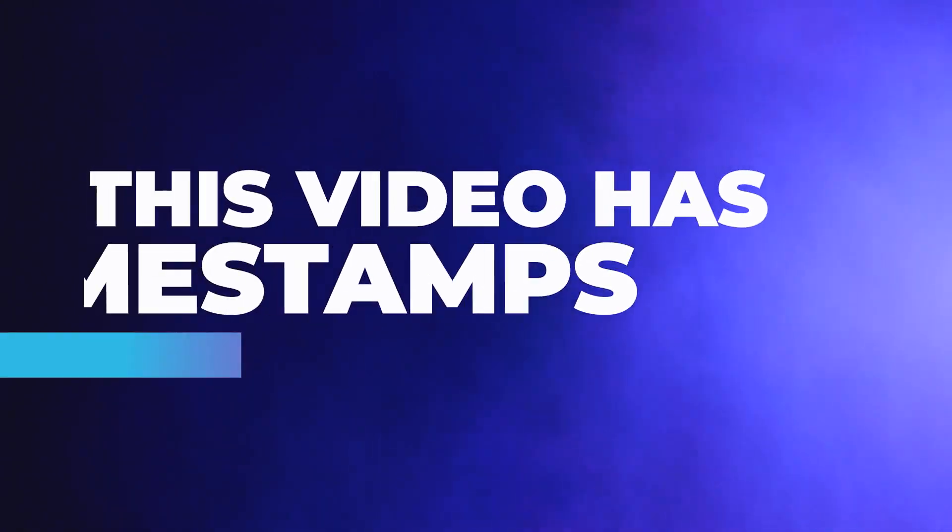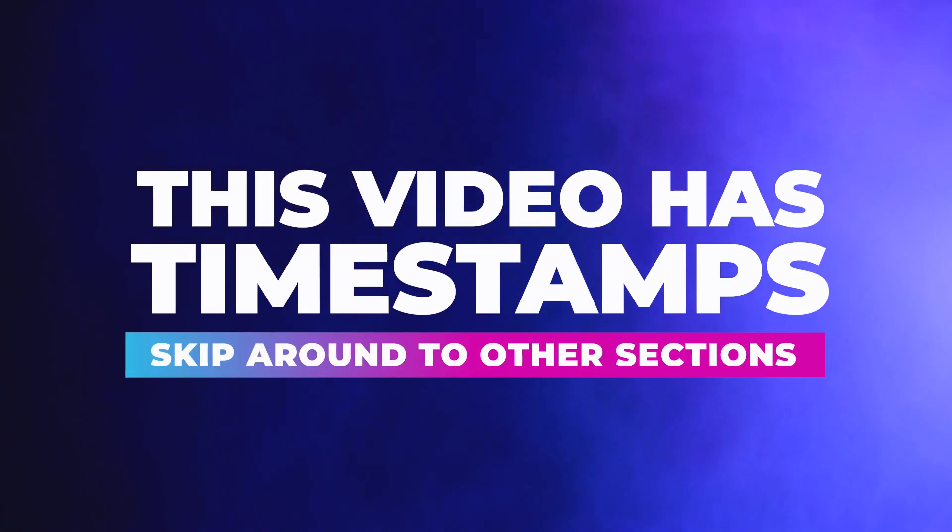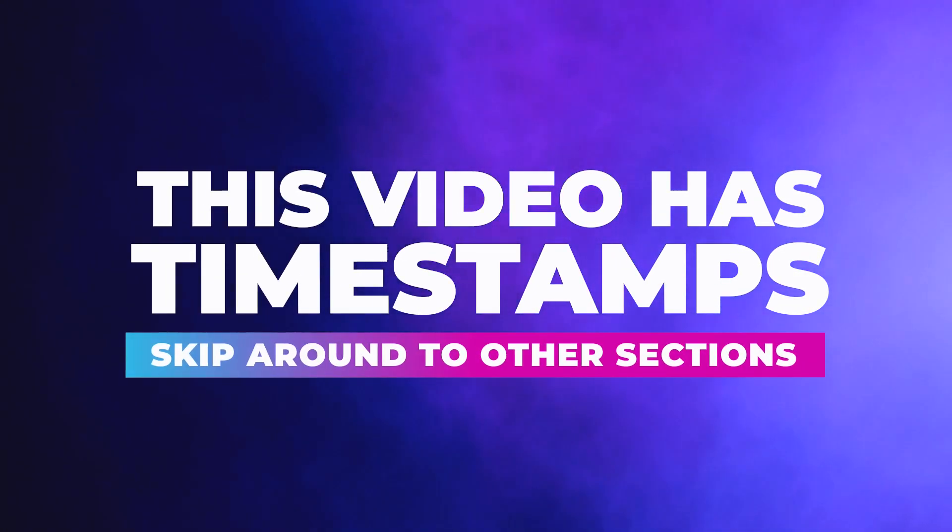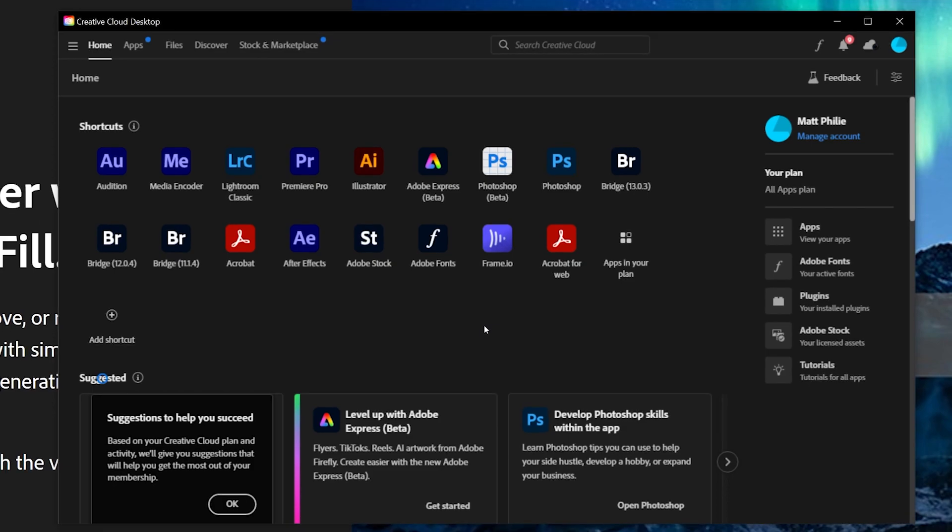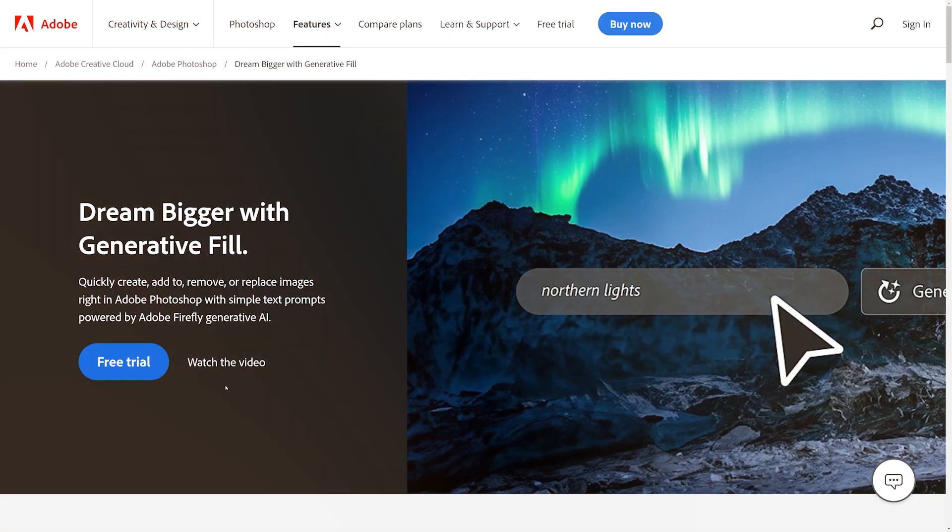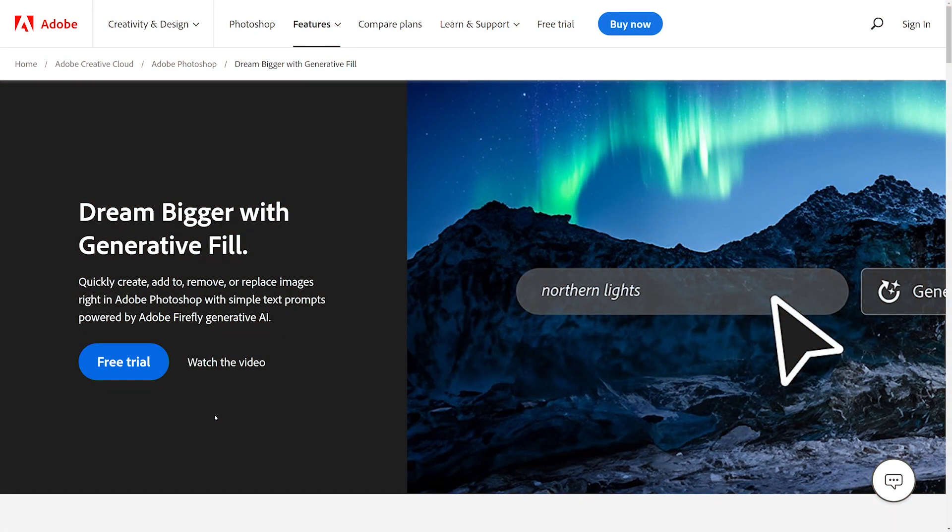By the way, we do have timestamps for this whole video so you can easily skip around. If you subscribe to Adobe's Creative Cloud, like I do, you can just come over and press on Photoshop beta and you'll be all set and ready to go. Otherwise, click the link in the description.